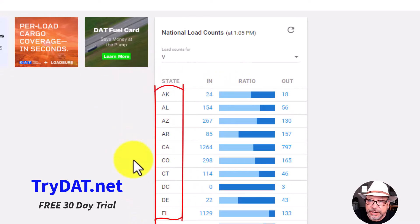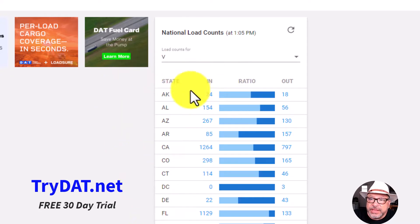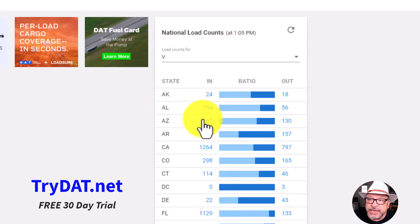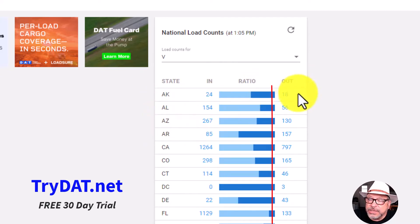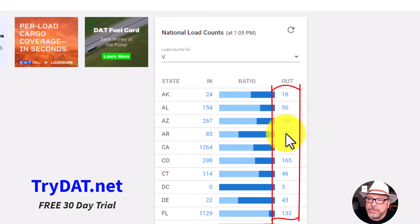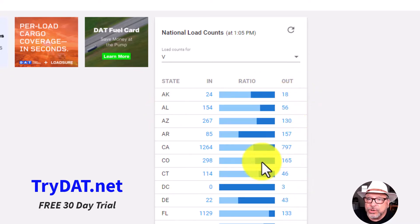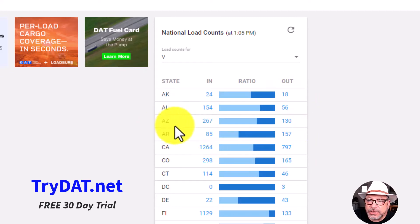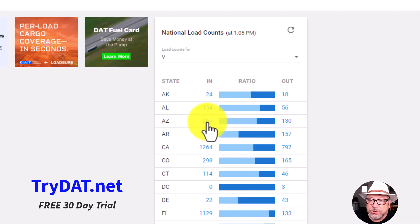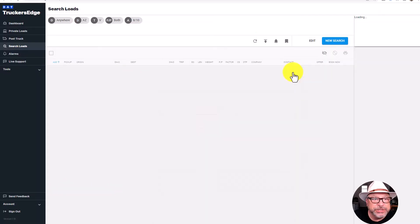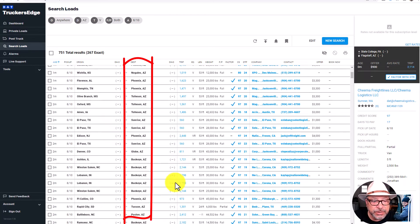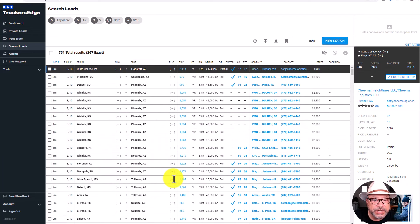Let me show you how to read this. All 50 states are listed here. On the 'in' column, these are all of the loads going into those particular states. On the 'out,' these are all of the loads coming out of the states. So real quick, let's look at Arizona as an example. In Arizona, you have 267 loads going in. If you want to see what those loads are, click on the 267 — it brings you to a page showing all of the loads going into Arizona, regardless of origin.